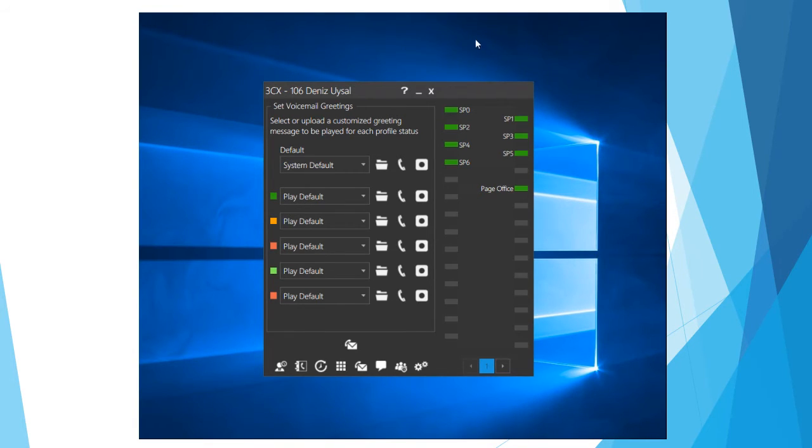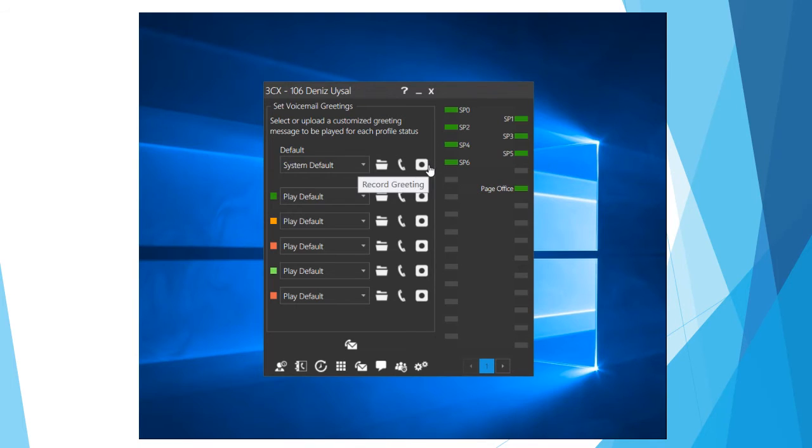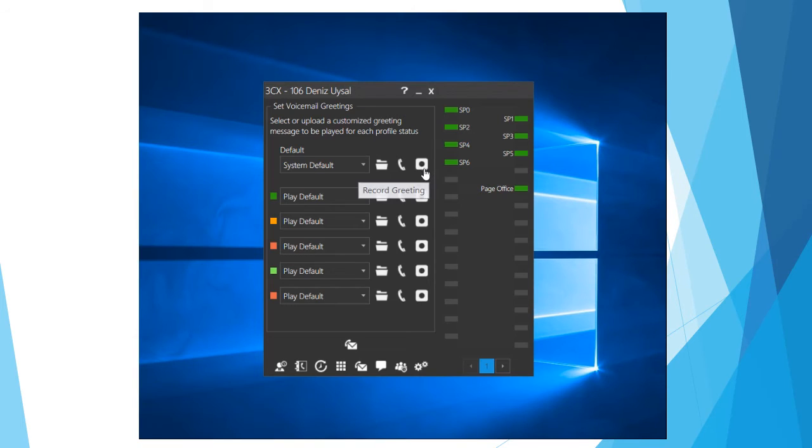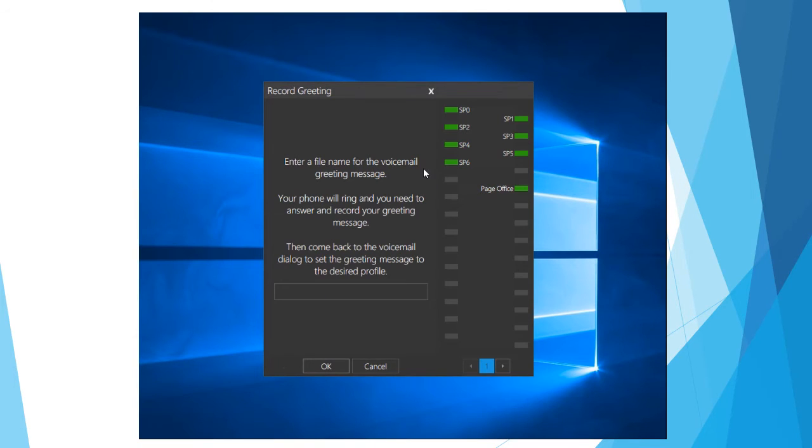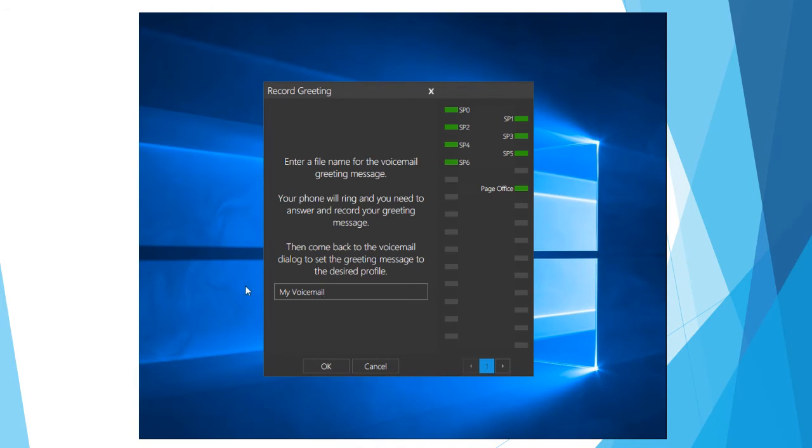What we're going to do to record the greeting is where we've got default here. Come across to this right hand icon of a little record logo and click on that one. We're going to be prompted to enter in a name for this greeting. Just call it my voicemail and hit OK. You can give it any name you might want to give it.